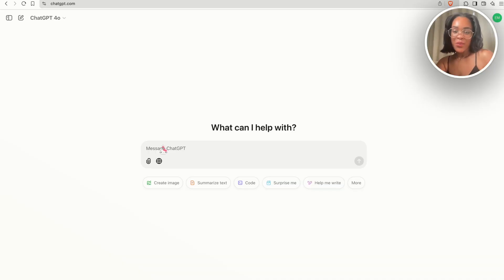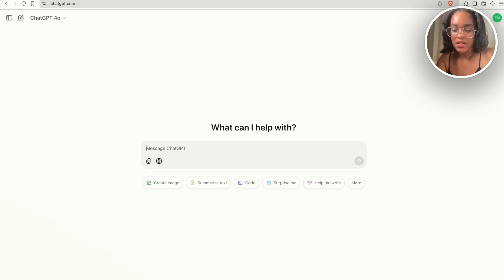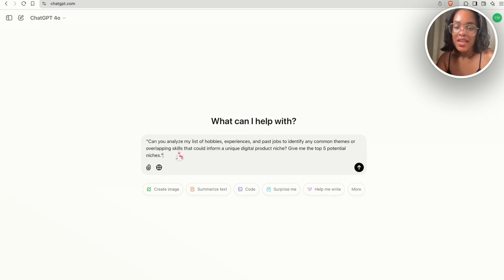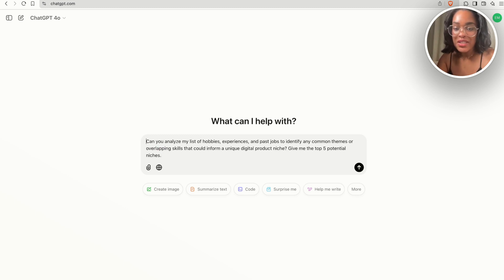In order for all of this to work, we need to go into ChatGPT and write down a list of our hobbies, a list of our interests, a list of things that make us unique — maybe our past jobs — whatever you want to write in here so that ChatGPT can get a better understanding of who you are in relation to a potential digital product. The first question we're going to ask is: can you analyze my list of hobbies, experiences, and past jobs to identify any common themes or overlapping skills that could form a unique digital product idea? Give me five potential niches.